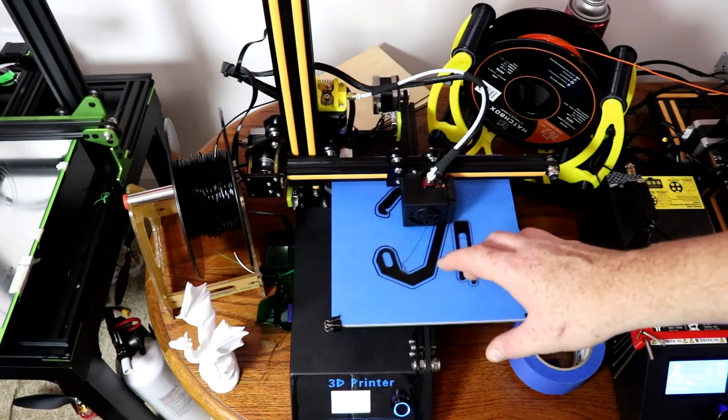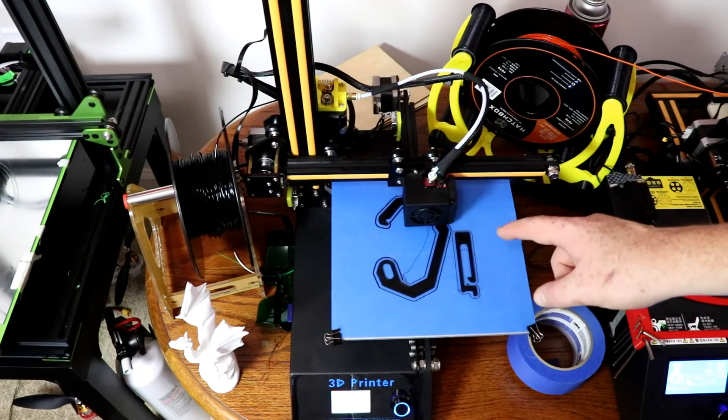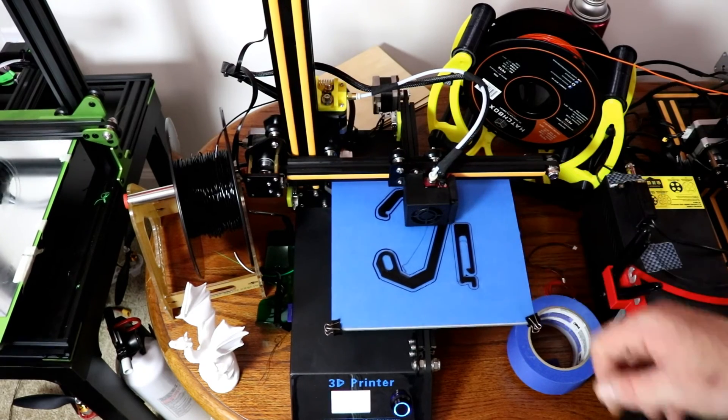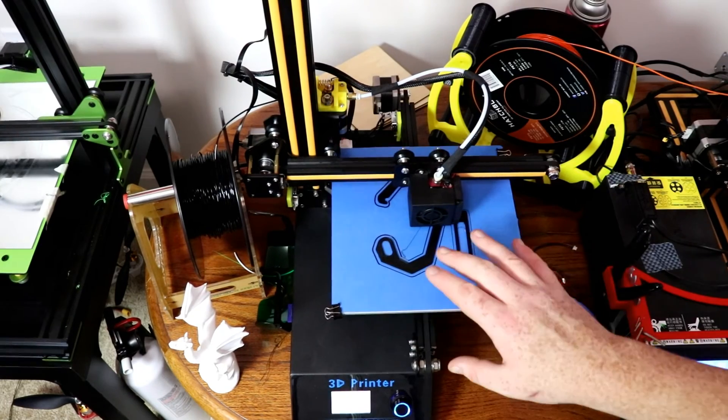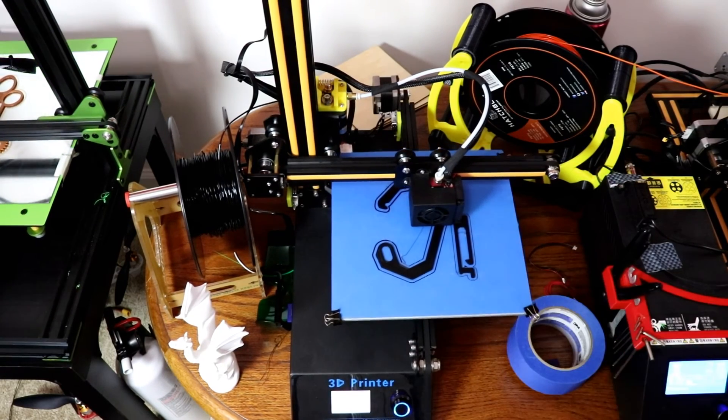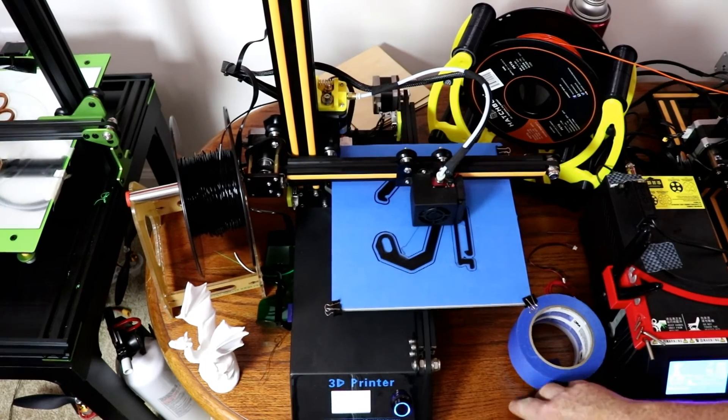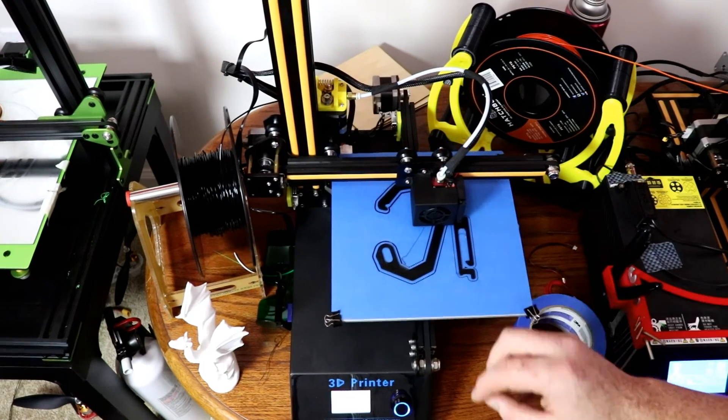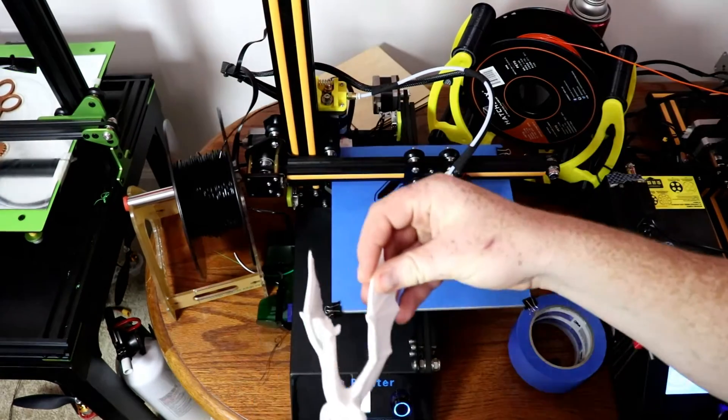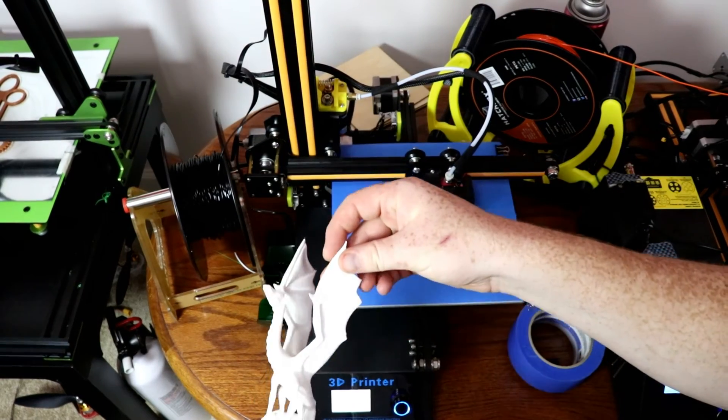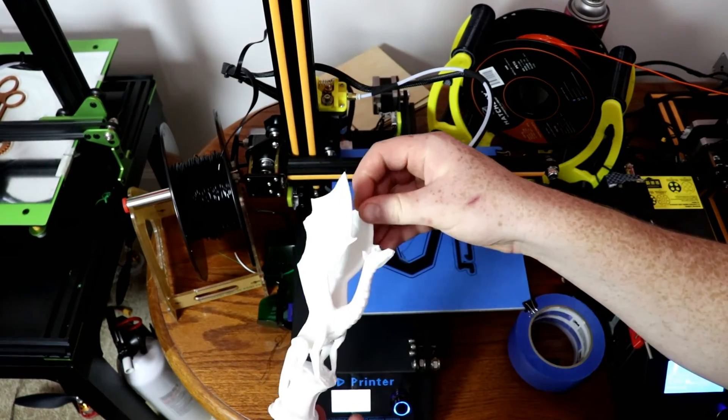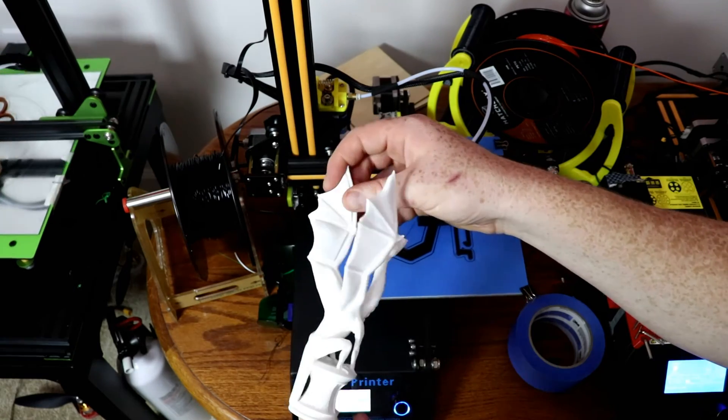Here I have the Creality CR-8, and this printer is a very nice printer. It gives you the quality that you expect from Creality. I printed this dragon with it and it turned out pretty good.